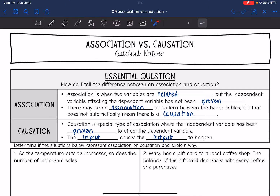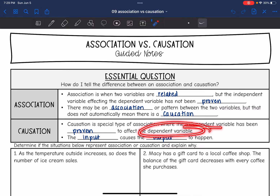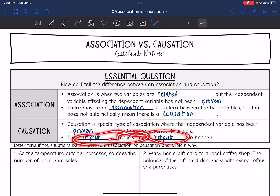Association is when two variables are related, but the independent variable affecting the dependent variable has not been proven. There may be a pattern between the two variables, but that does not automatically mean there is a causation. A causation is a special type of association where the independent variable has been proven to affect the dependent variable — the input is going to cause the output to happen.